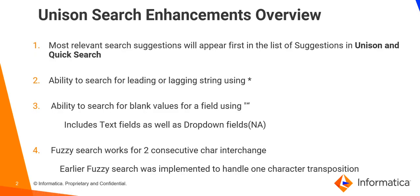Following are the Unison search enhancements in Axon version 7.2. First, the most relevant search suggestions will appear first in the list of suggestions in Unison as well as Quick Search.